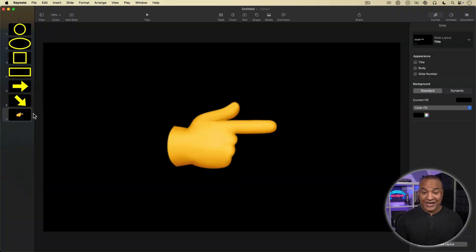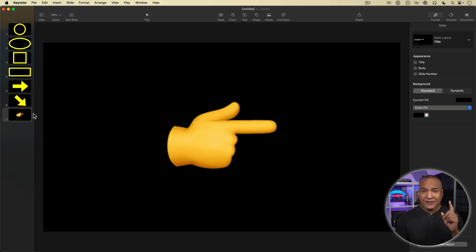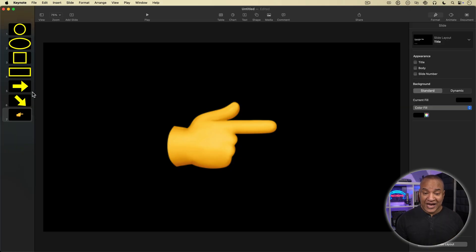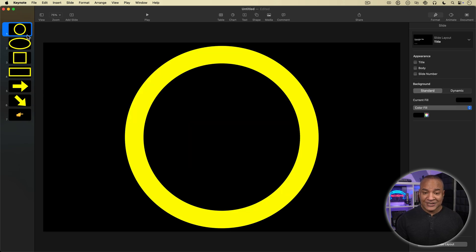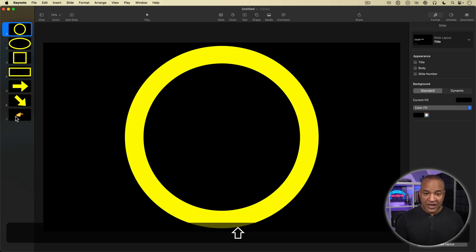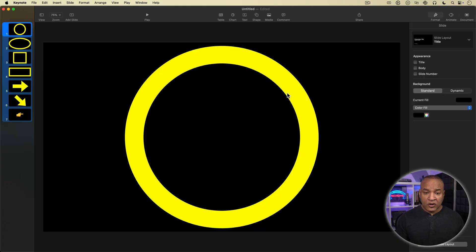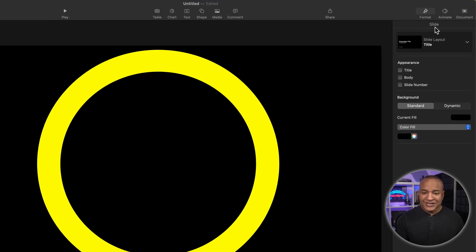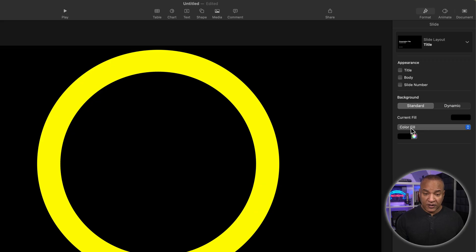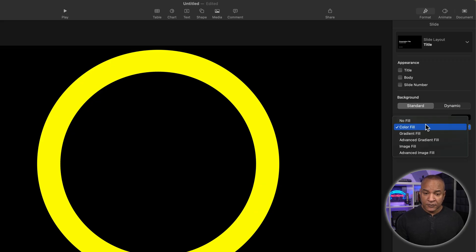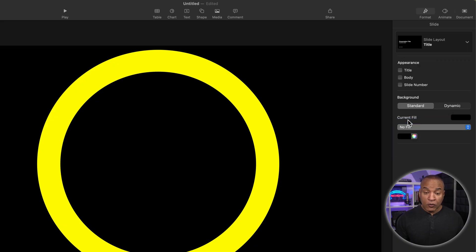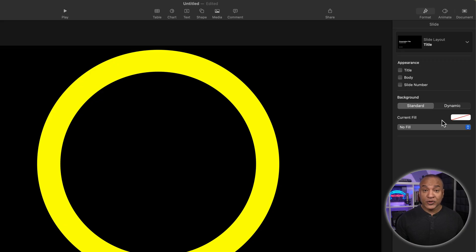Alright, to export these shapes as overlay graphics with transparent backgrounds, I need to execute one very important step. I need to make all of the backgrounds of these slides transparent. So I'll select all of my slides here in the navigator. Then I'll go over to the inspector and under the slide properties, I'll go down to the background section and where it says current fill, I'll select the menu that says color fill and from the choices select no fill. That removes the backgrounds of all my slides, making them transparent.